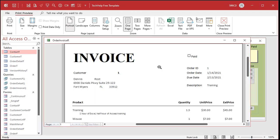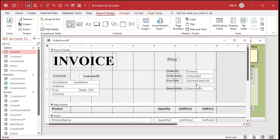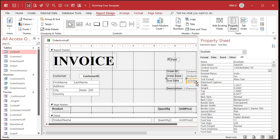If you've got invoices for example, you can make your due date 30 days in the future by using a calculated field right in the report. There's my text box right there and you can see it's equals order date plus 30. You just stick that right in the properties in the control source.